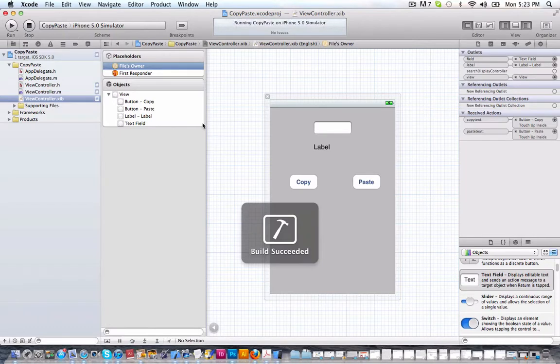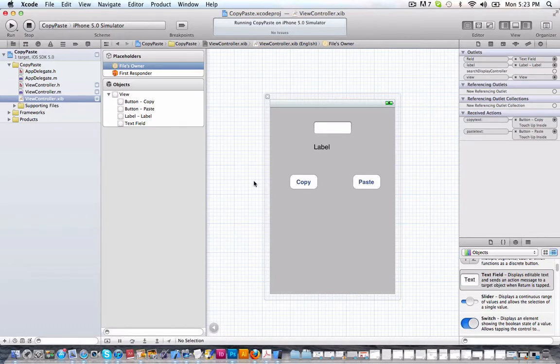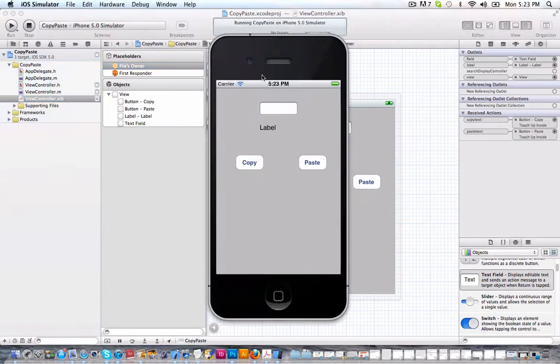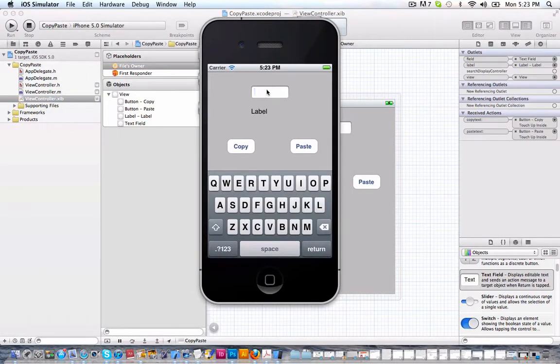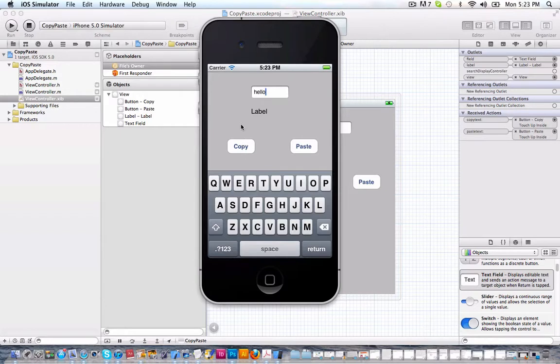Give it a second. Okay. So here we go. Let's enter something. Let's say hello. Let's copy this and let's paste it.